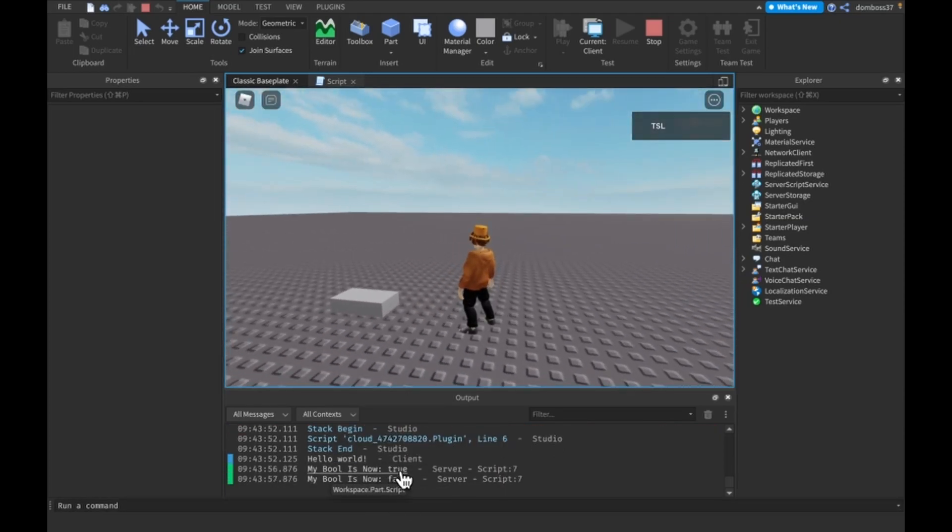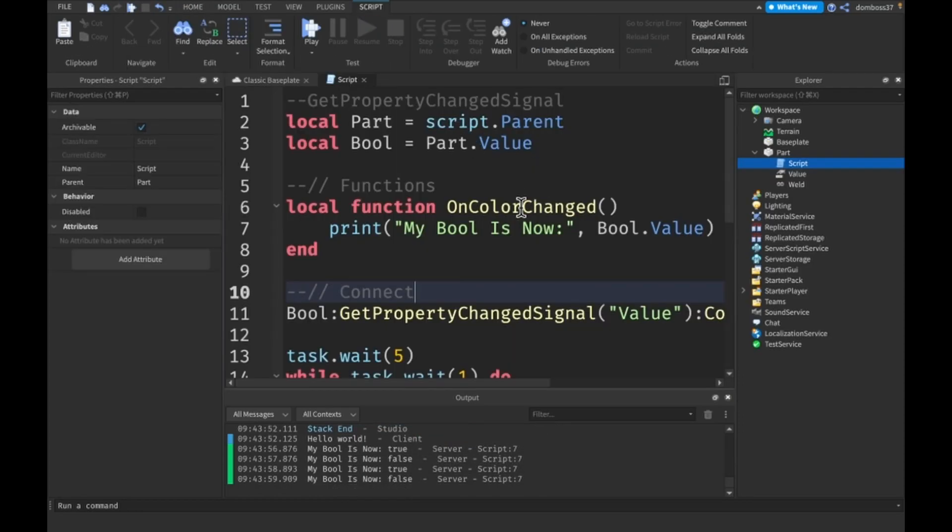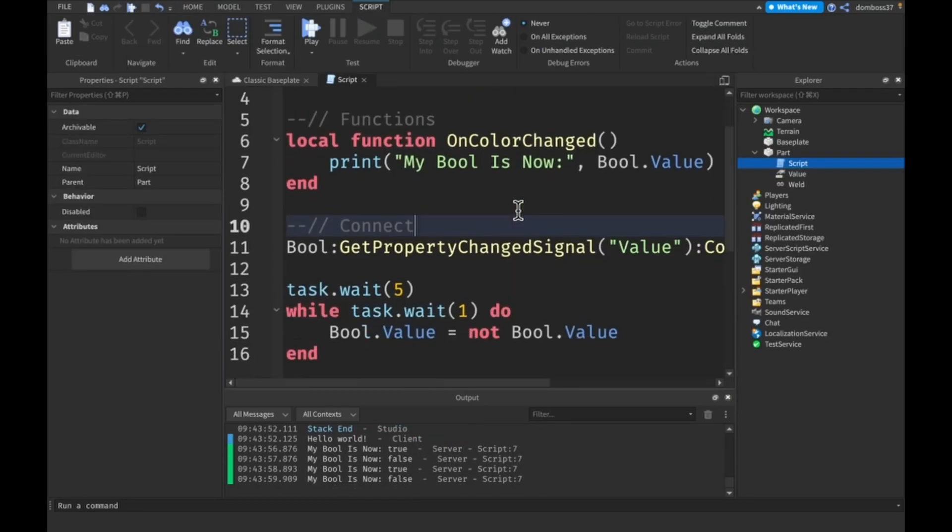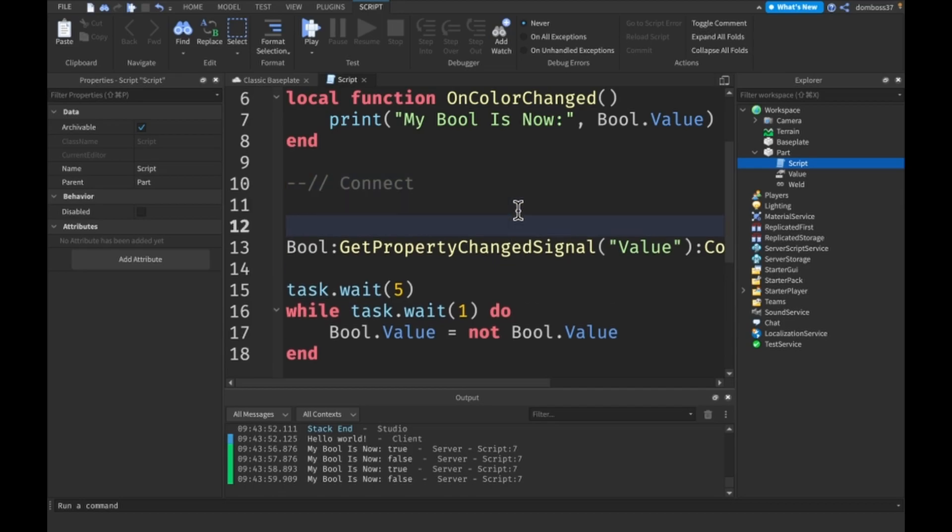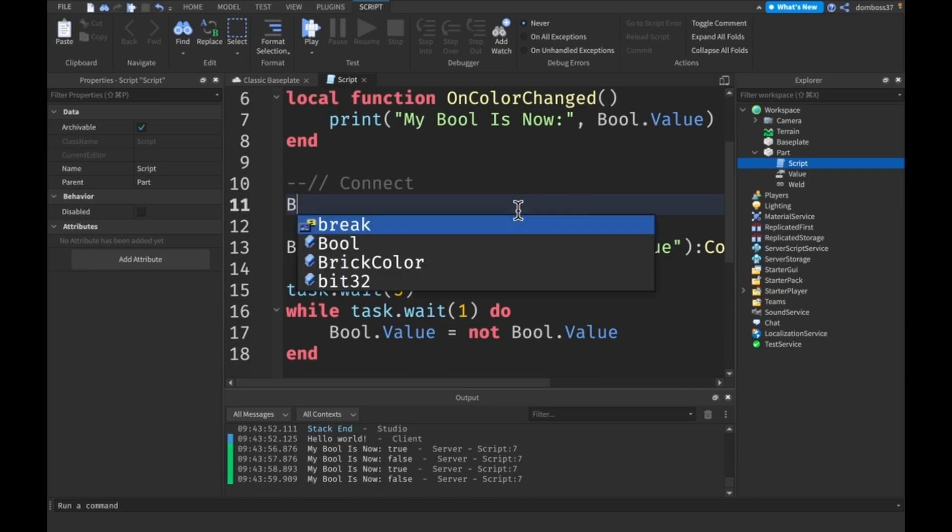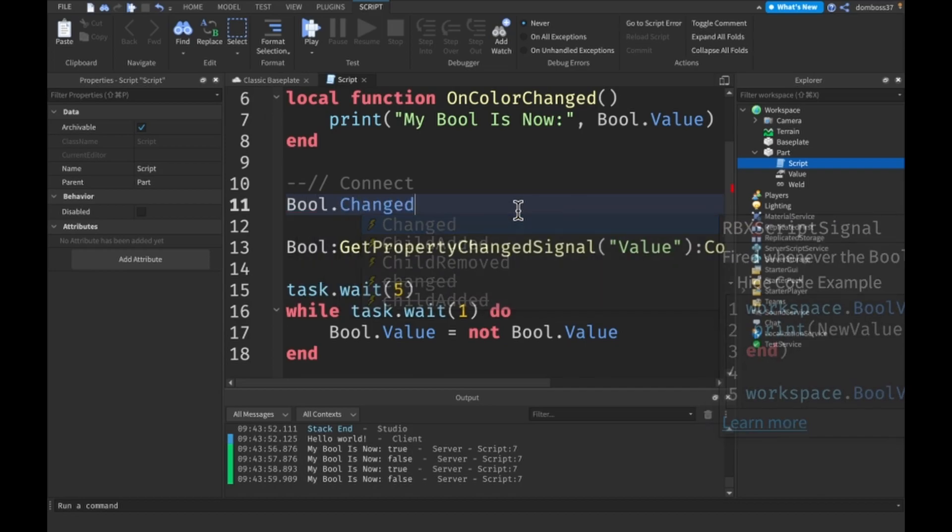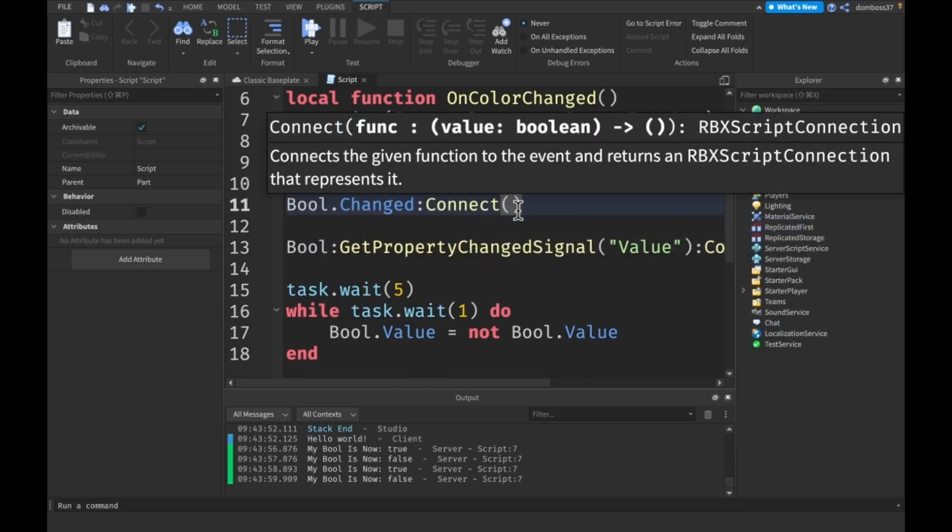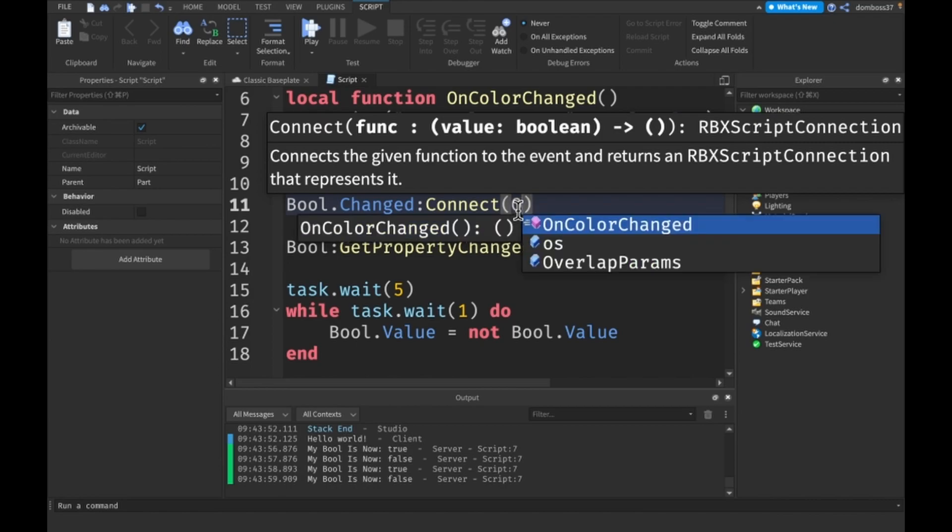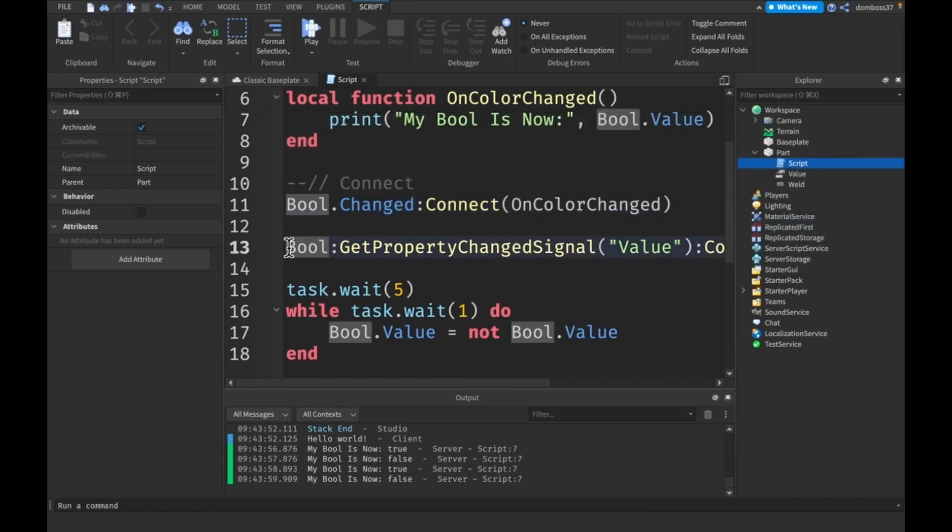My bool is now true, now it's false, now it's true. There's also a different thing I want to talk about in this video and that is the Changed event. We can instead do bool.Changed:Connect and connect the same function and this will do the same thing.